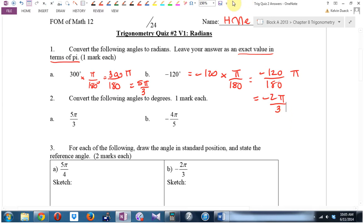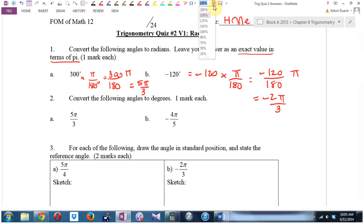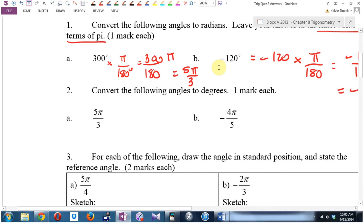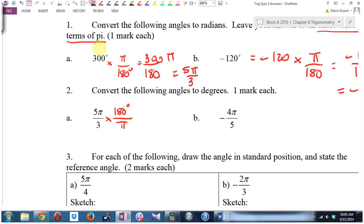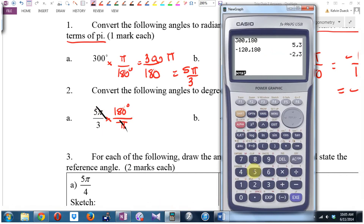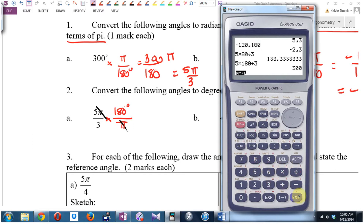Number 2 says convert the following angles to degrees. To go to degrees, you reverse the procedure — multiply by 180 degrees over pi. And when I do that, pi cancels. I'll get 5 times 180 divided by 3. How about 5 times 180 divided by 3? 300 degrees.